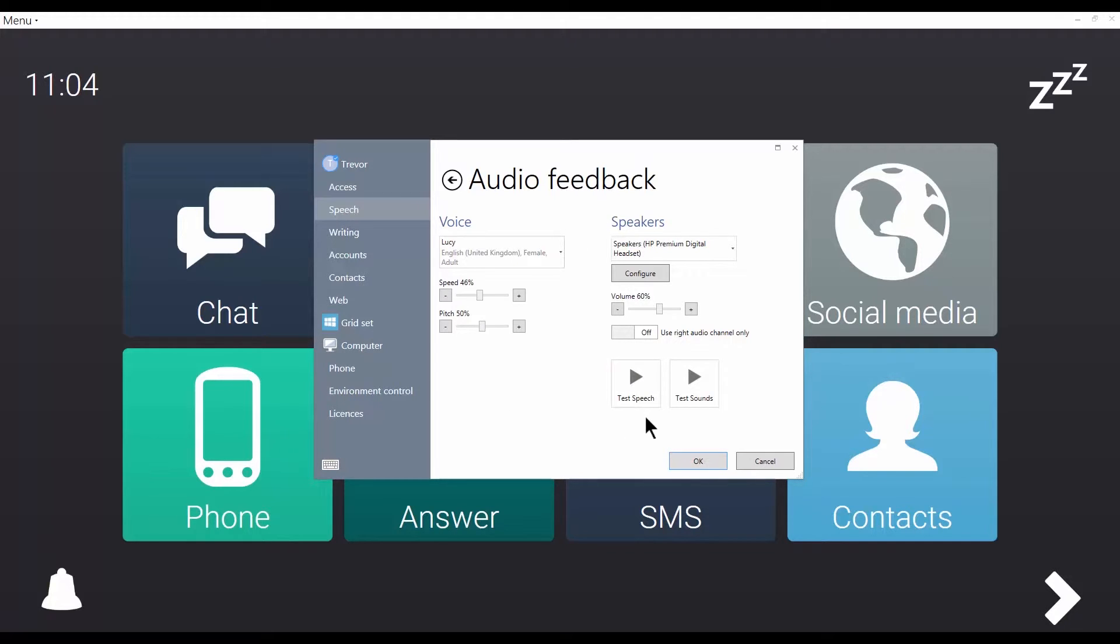And I can preview the voice settings here. Imagination is more important than knowledge.